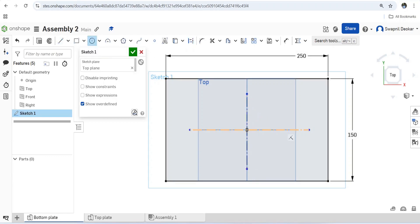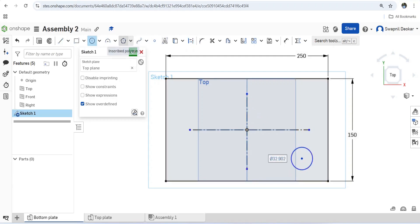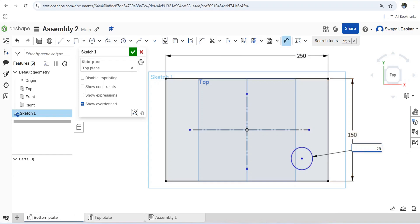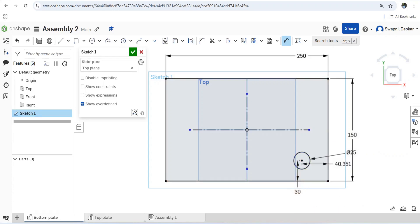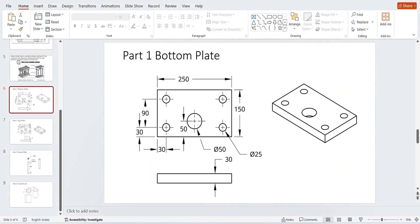I'll draw the circles. The dimension of this circle is 25mm, and its center is 13mm apart from each side. Let's verify: the plate is 150×250mm, the circle diameter is 25mm, and its center is 30mm from each edge.